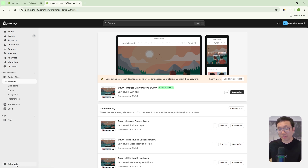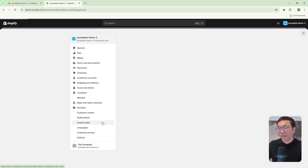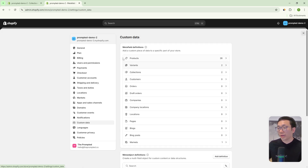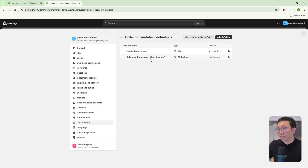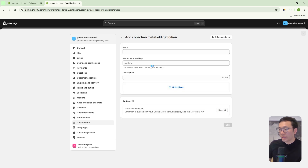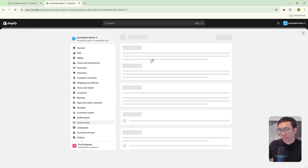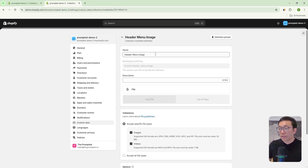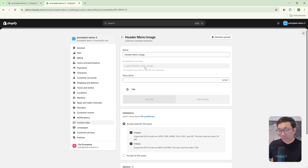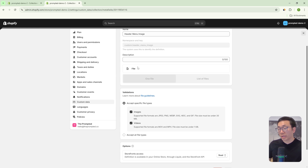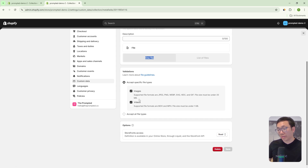So let's start with creating the meta fields. We'll go to Settings, then Custom Data, and then we're going to start with a collection meta field. In here you can add a definition, give it a name, and then select the type. I've already created the meta field here, so let's open this up and take a look at the settings. We've called this "header menu image," and you're going to get the namespace and key "header menu image." Make sure the namespace and key is exactly as it shows here because the code is going to be looking for it. Your type is going to be file — one file — and it's going to accept both images and videos.